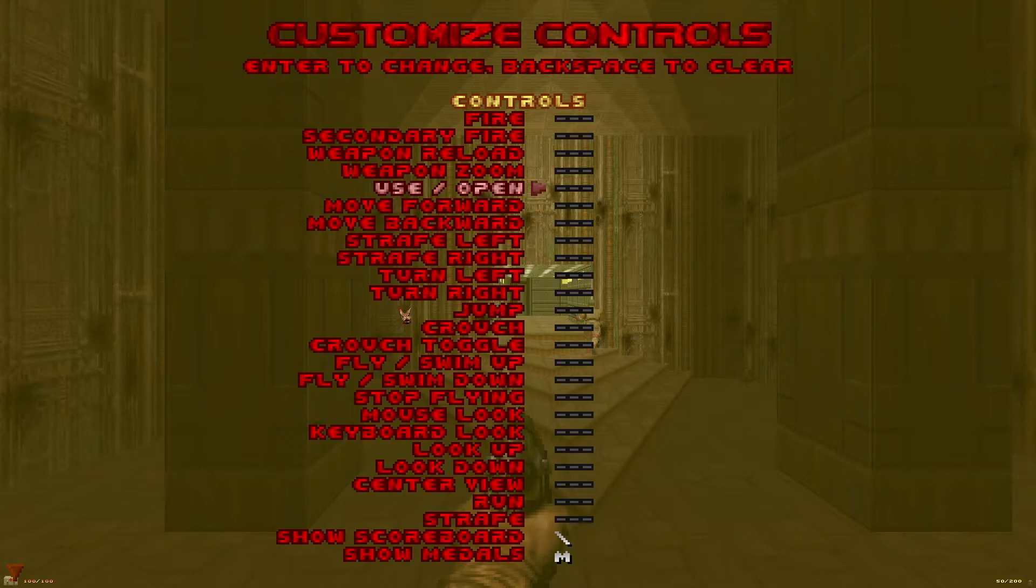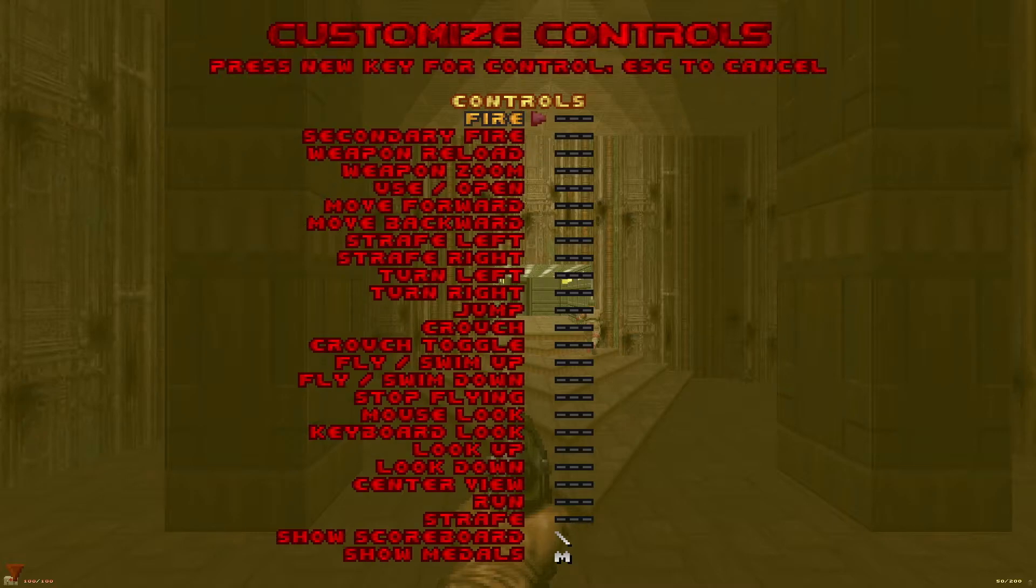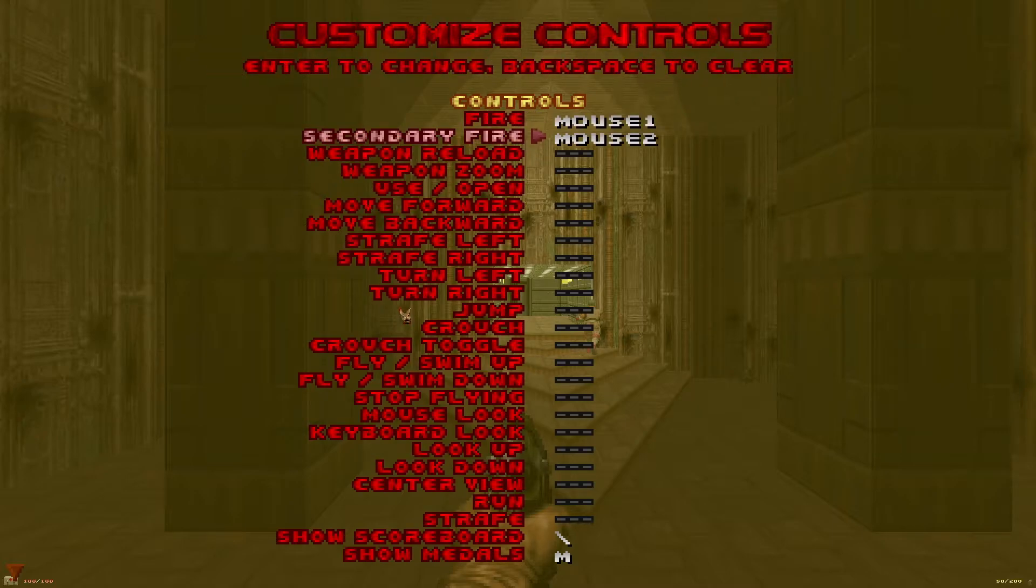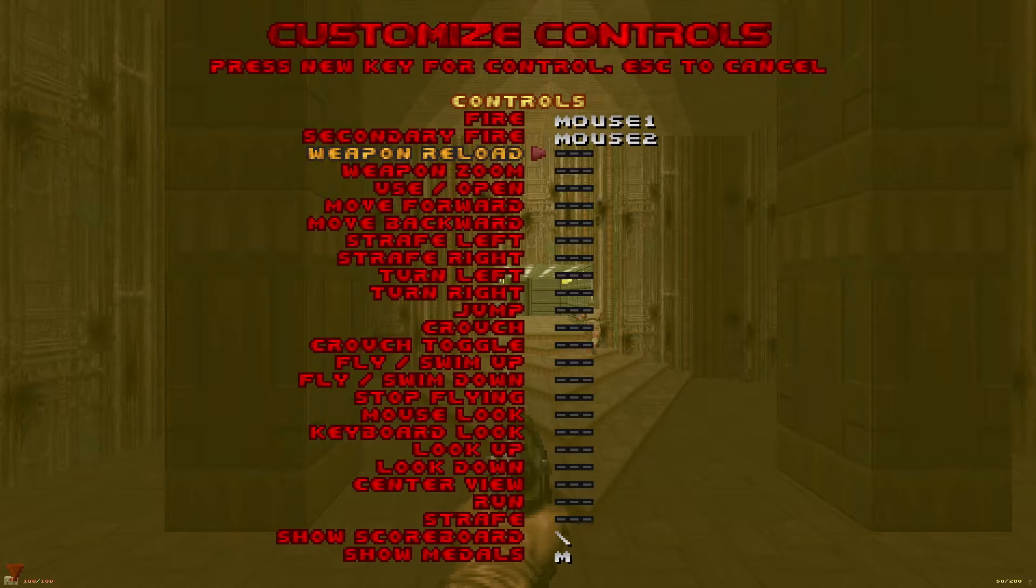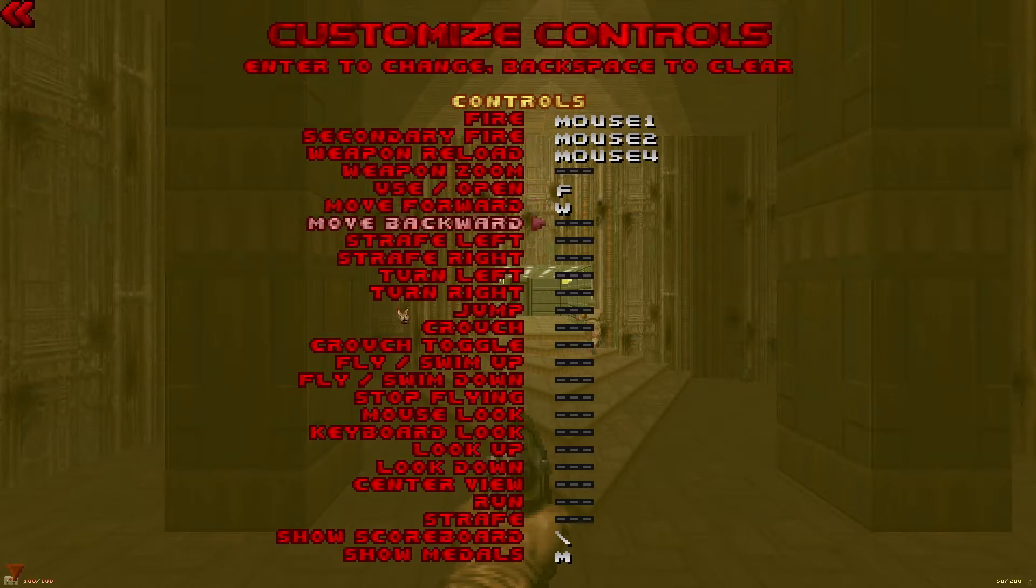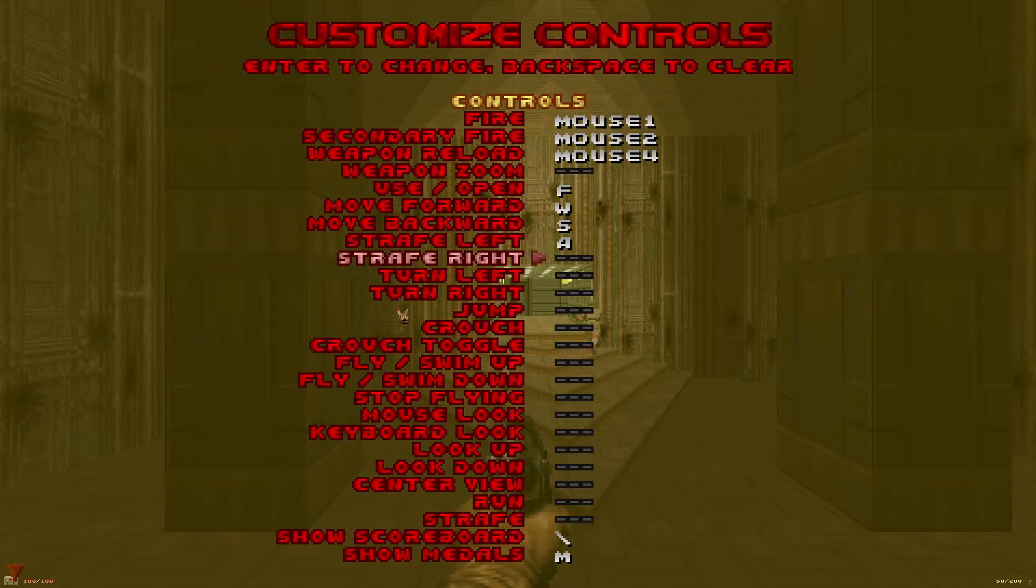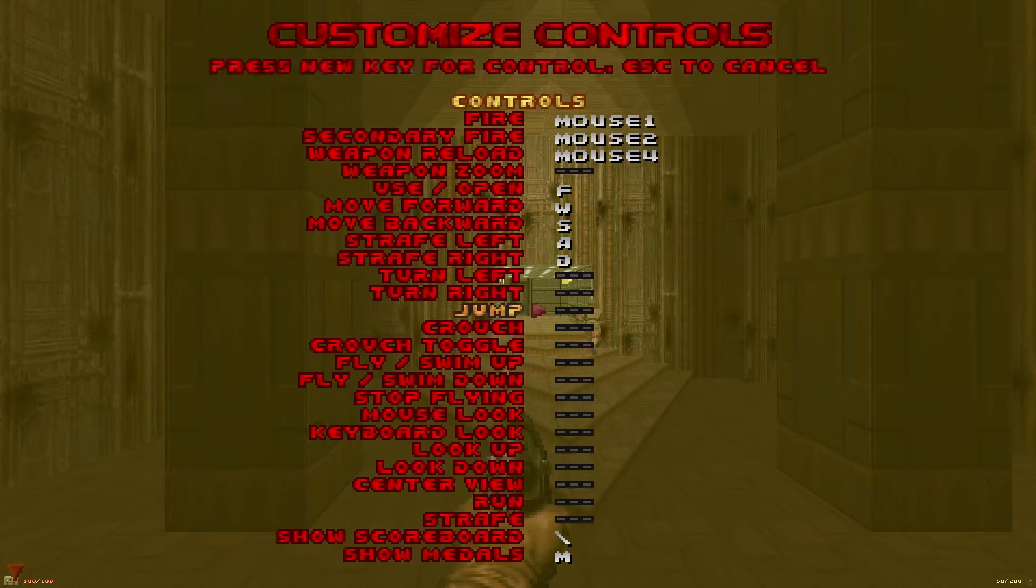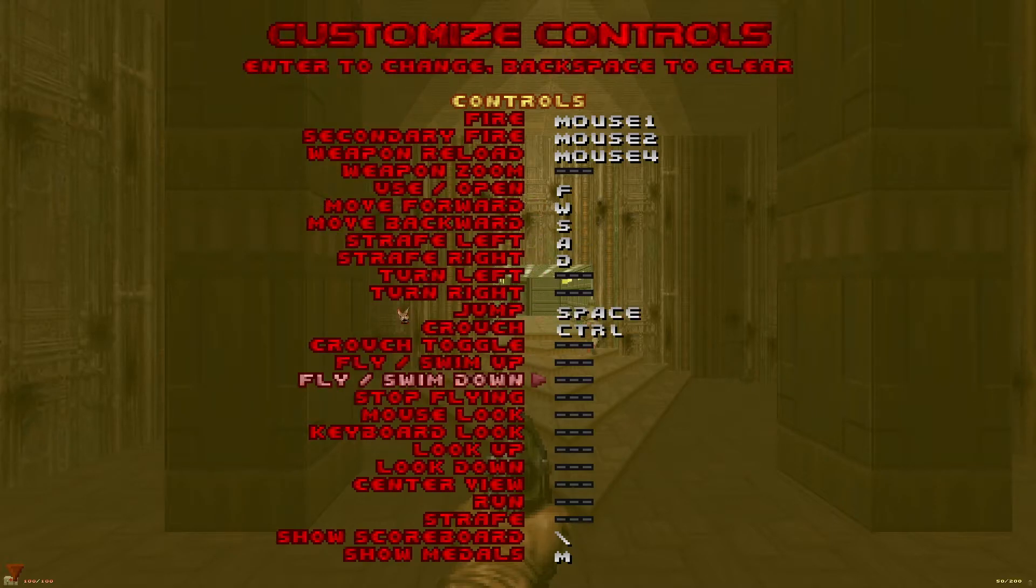Once you're done down to strafe, go back up to the top and the only keys you need to rebind are fire, secondary fire, weapon reload, use open, go forward, backward, strafe left and right, jump, crouch and run.